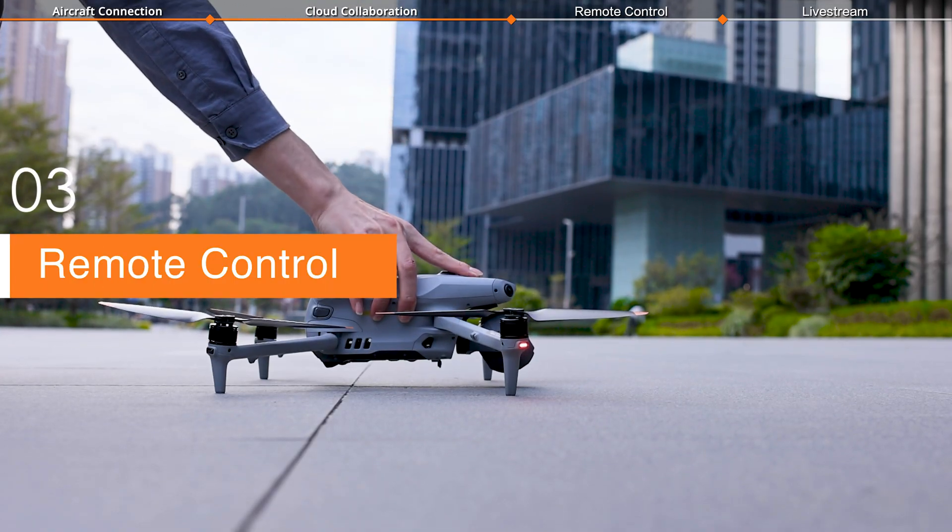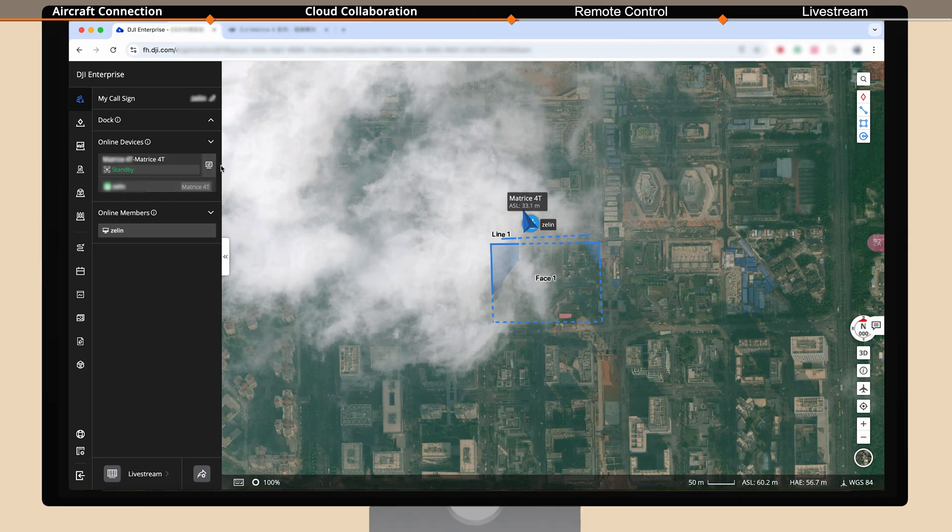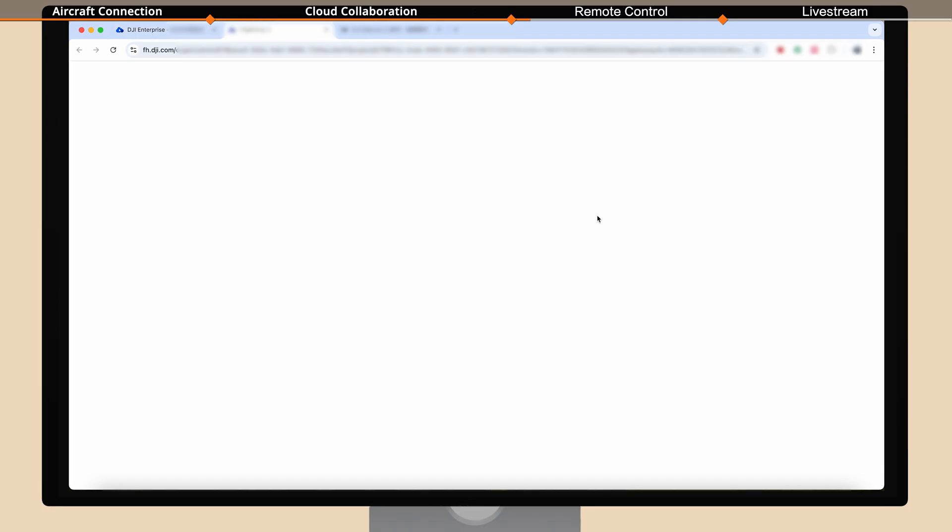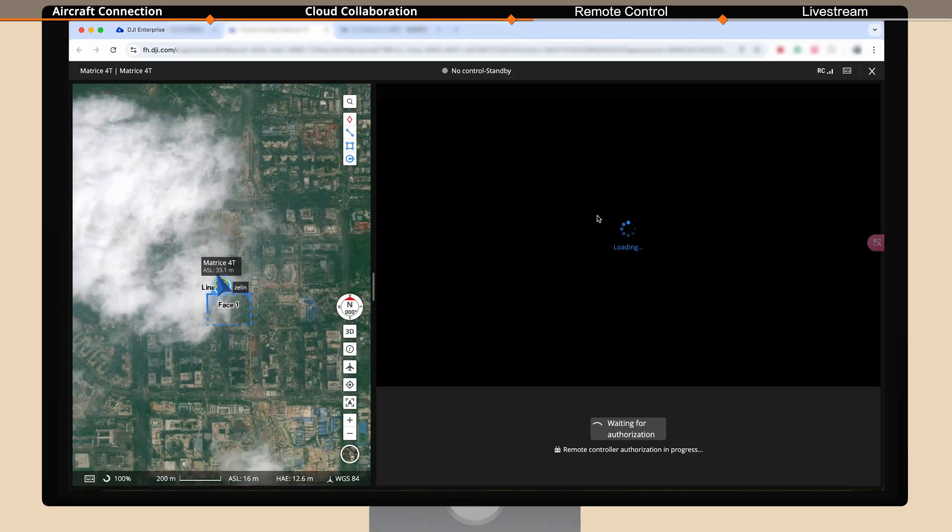Place the aircraft on a flat surface. Then in FlightHub 2, click on the device status window, virtual cockpit, to enter the remote control interface.